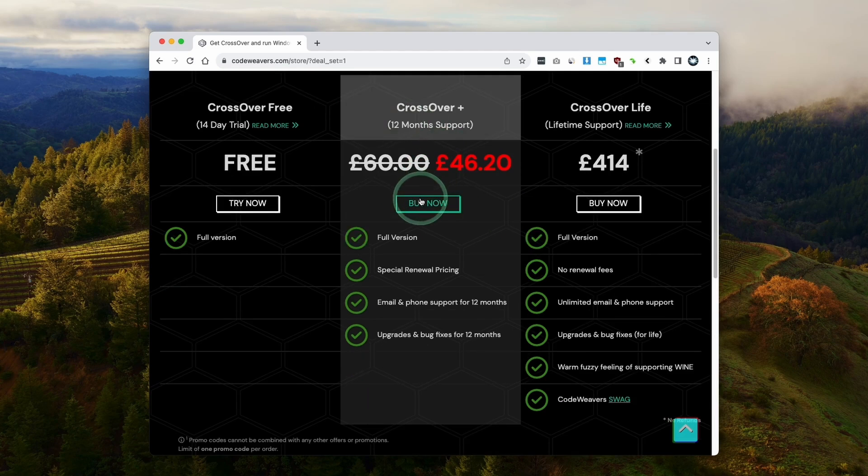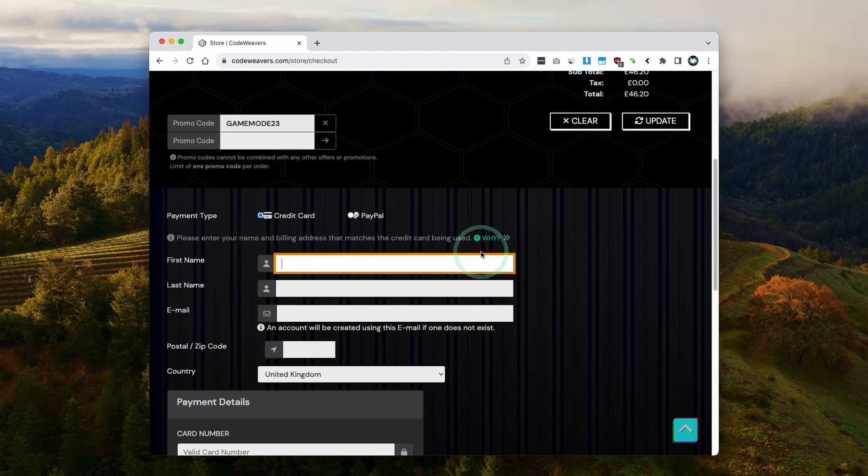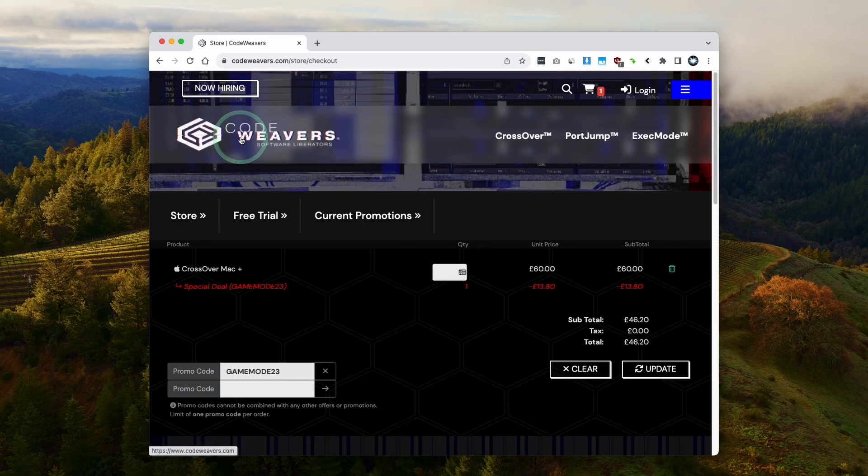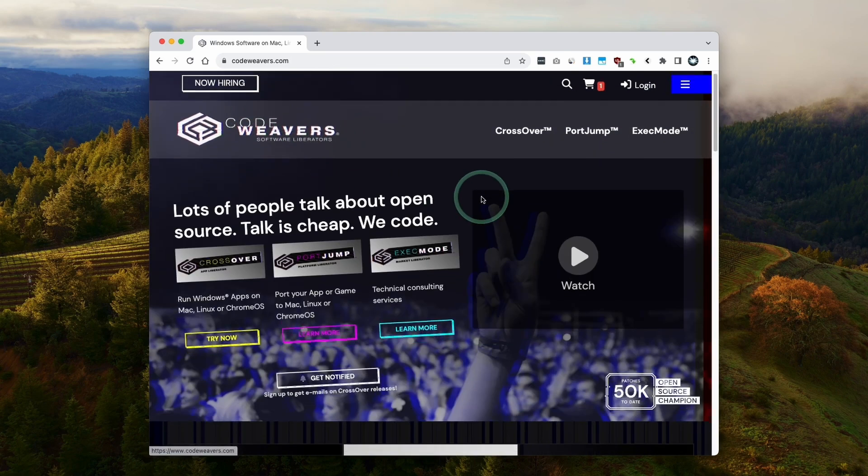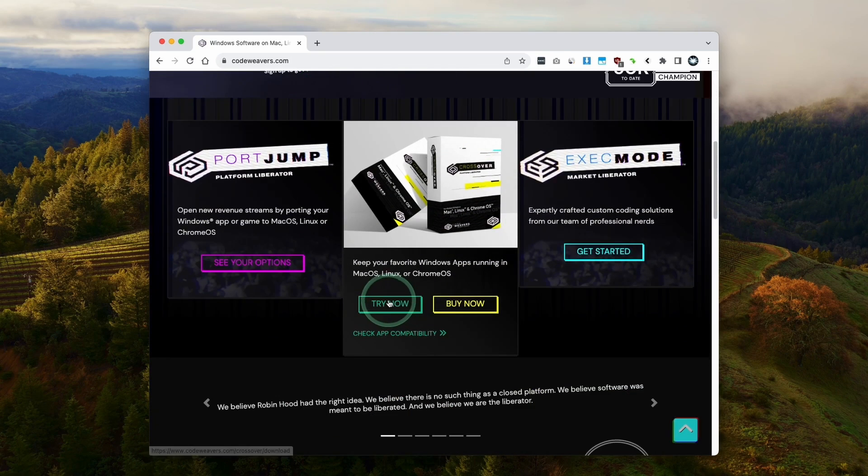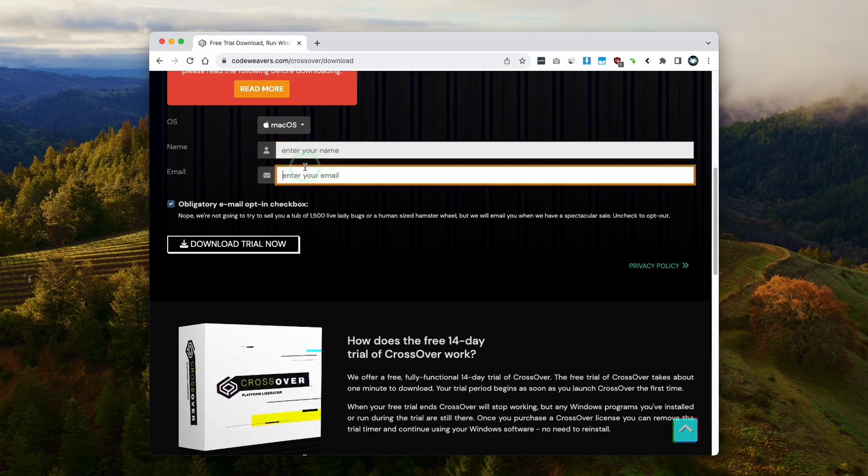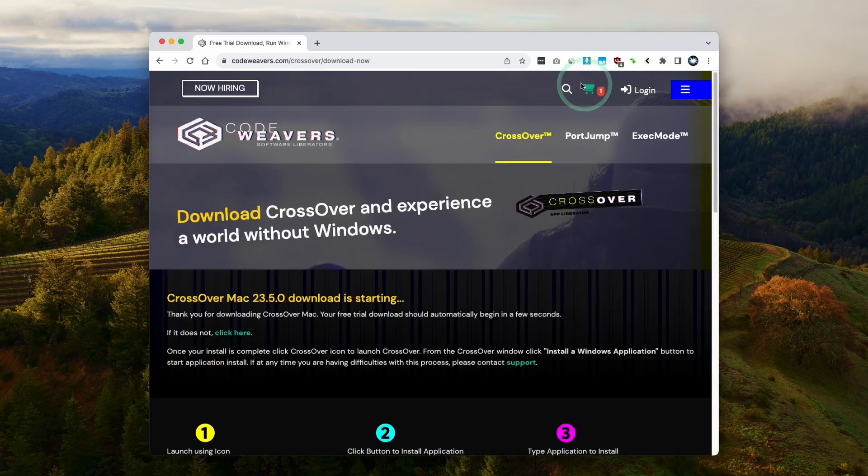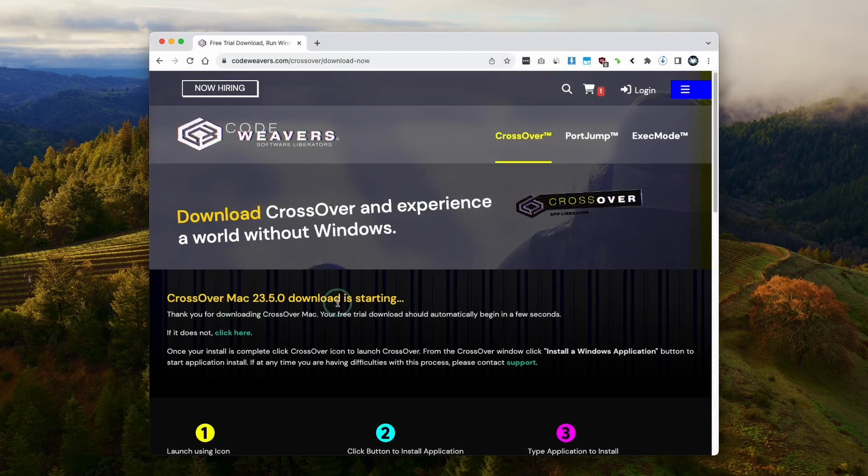Once you're ready, you can click the buy now button and then you can go ahead and fill out your details. Alternatively, if you want to try this out, you can also go to the CodeWeavers website, click the try now button, then you can fill out these details and get a fully featured 14-day free trial. So that's what we're going to do today. Here we're downloading Crossover 23.5, which is the latest at the time of recording.